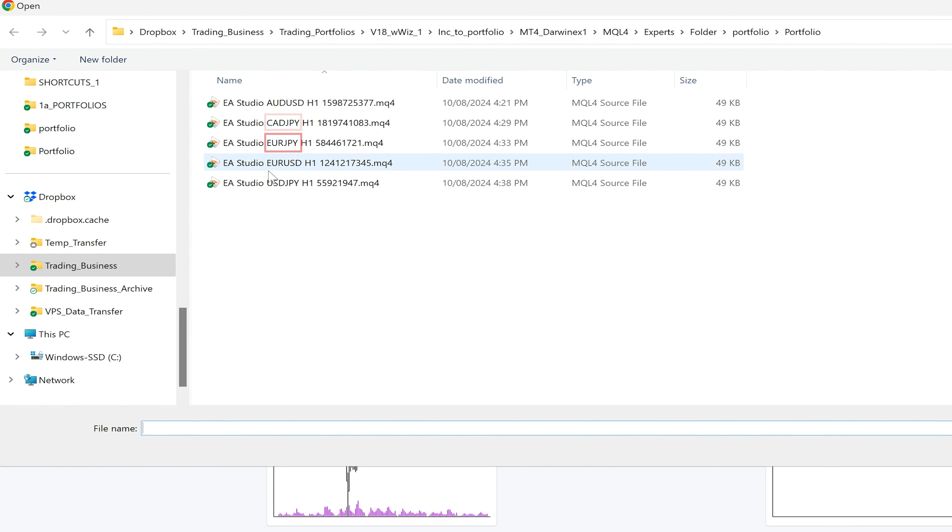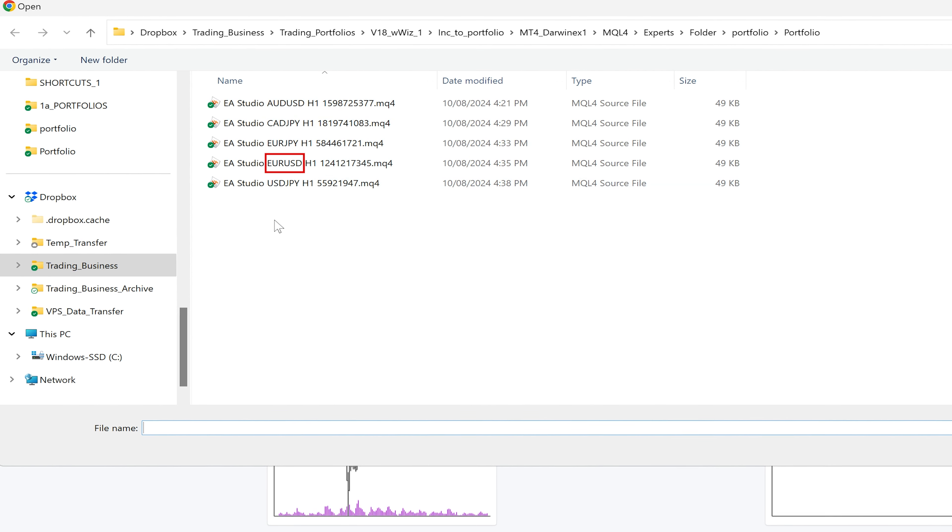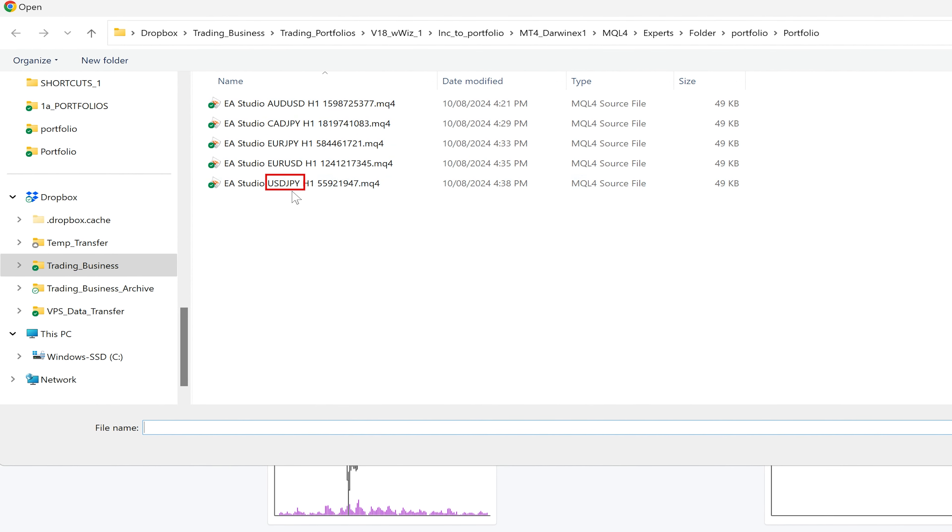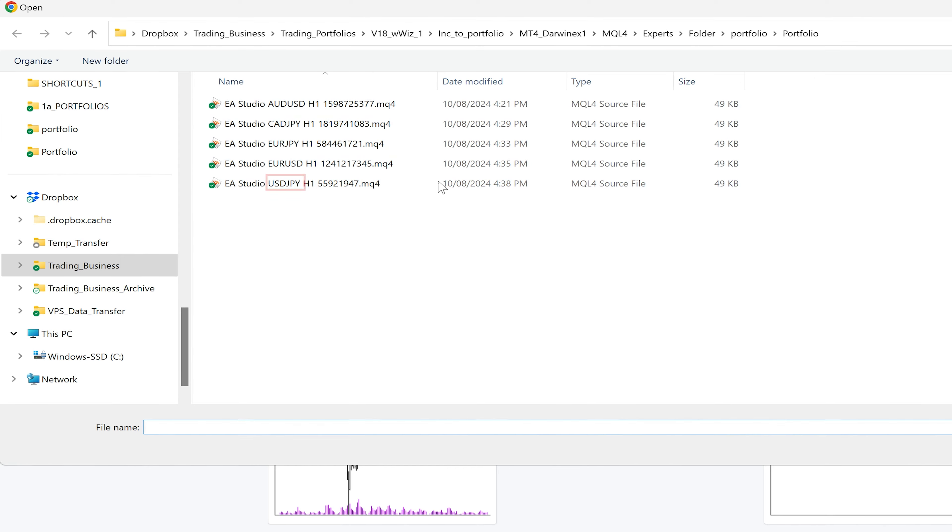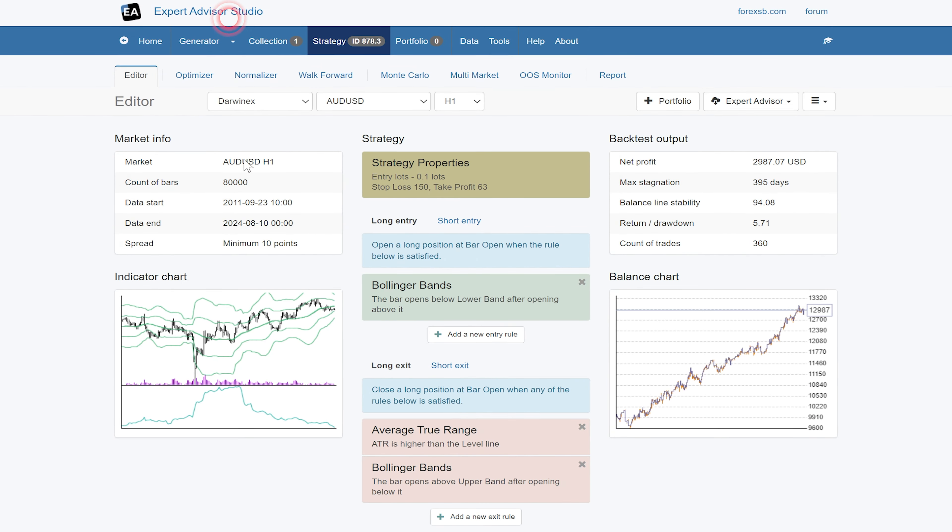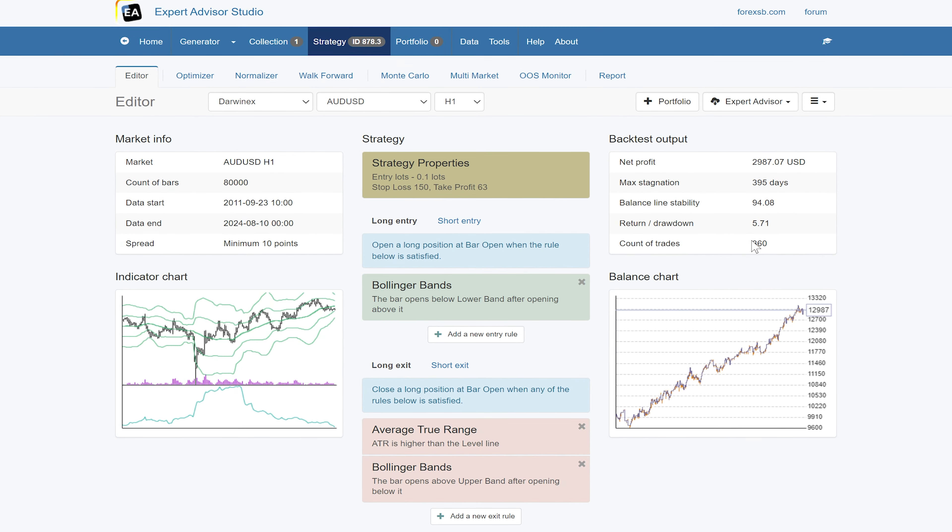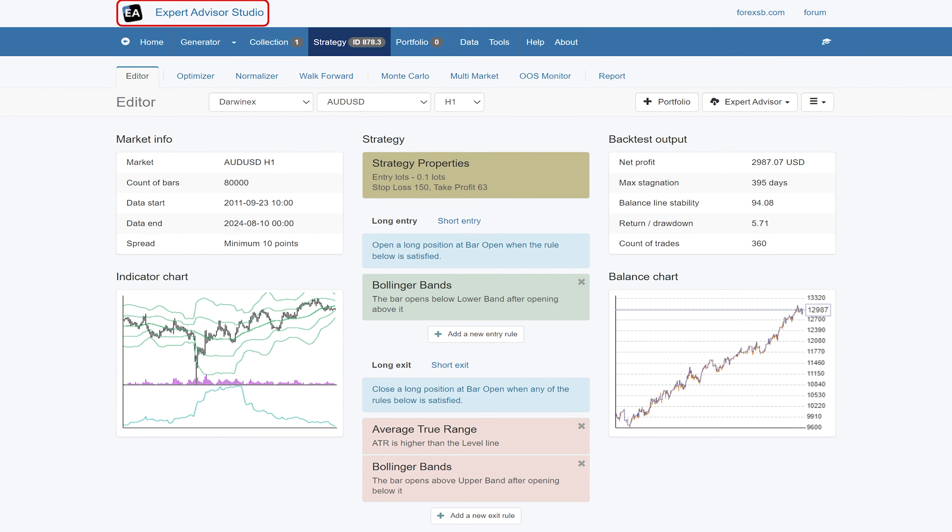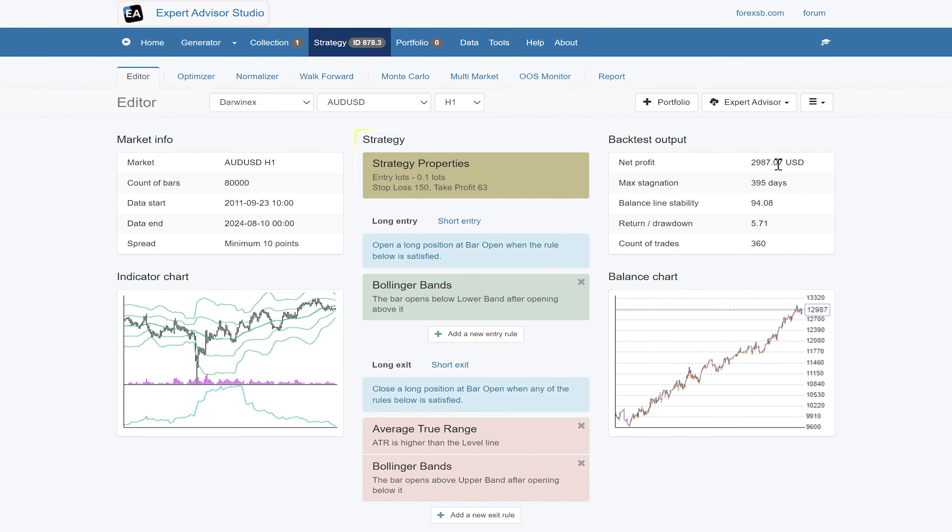So I've got AUD USD they're all in the H1 time frame CAD JPY, Euro JPY, Euro USD and USD JPY and we can pull one in.